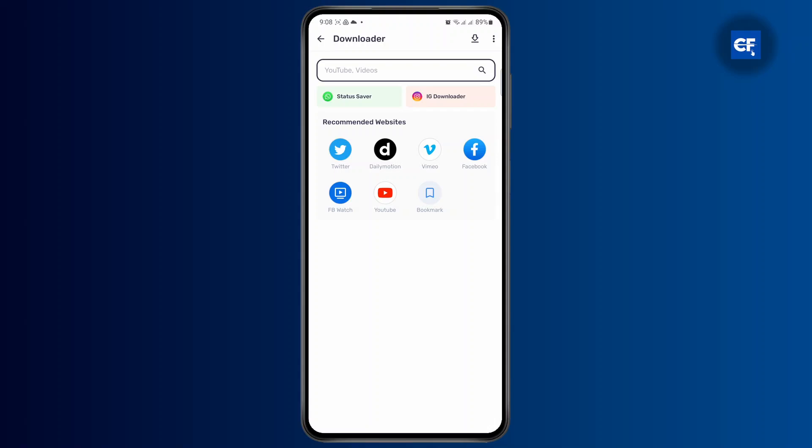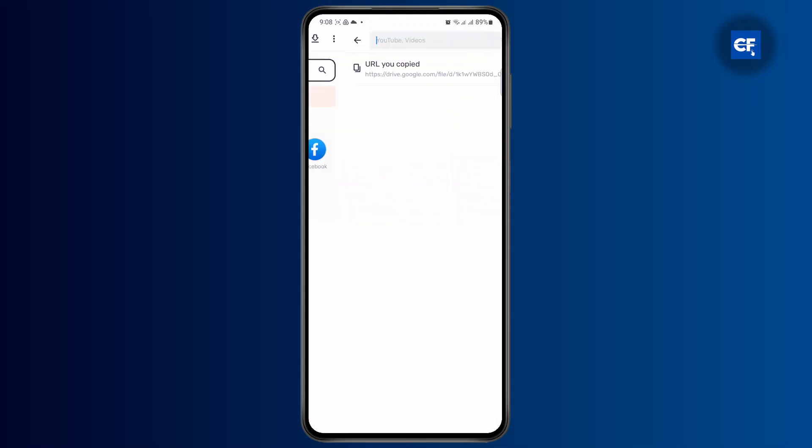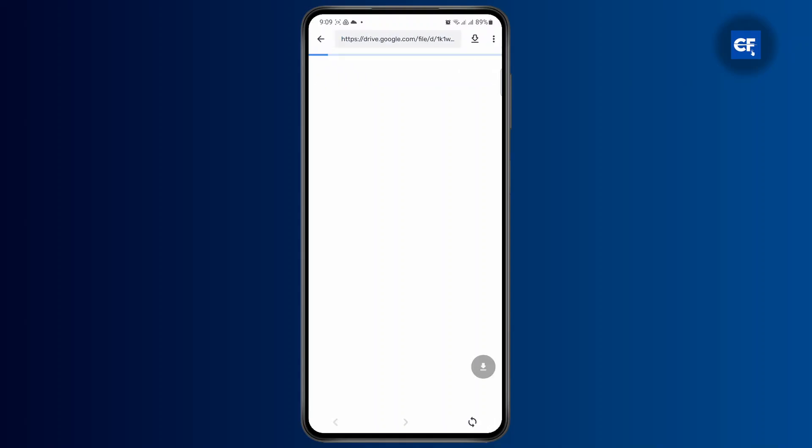You can download a video from Facebook, Twitter, or any other platforms. What you need to do is select the URL and paste it on the search bar. You can even do this with your Google Drive. I'm going to show you guys here. I've copied a Google Drive link with a video.